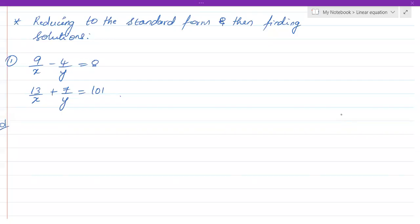Hello students. In this video let's continue solving problems on pairs of linear equations. The heading is 'Reducing to the Standard Form and then Finding the Solution.' The question is: 9/x minus 4/y equals 8, and 13/x plus 7/y equals 101.